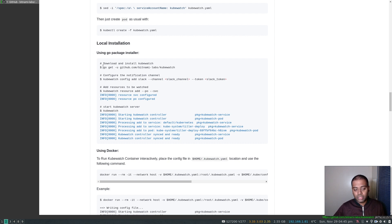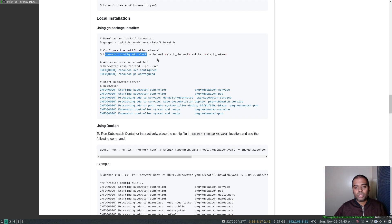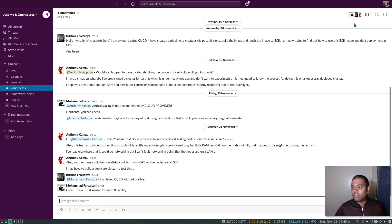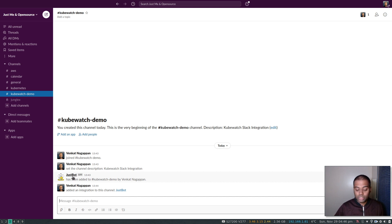For local installation, you download the kubewatch binary using the go command. Here's the configuration to integrate it with Slack: `kubewatch config add slack`. The two things you need are the channel name you want to send notifications to and the token. I've already created those for this demo. This is the Just Me and Open Source Slack workspace, and I've created a channel called kubewatch-demo with a custom Slack app called just-bot, given it permission to post to that channel, and I have the user authentication token for it.